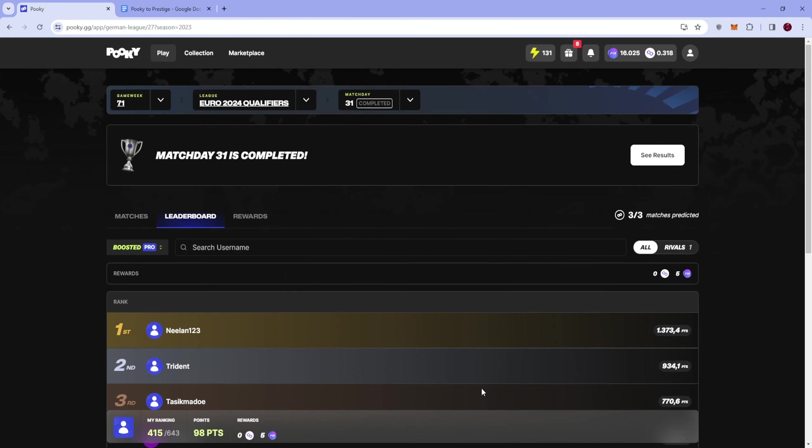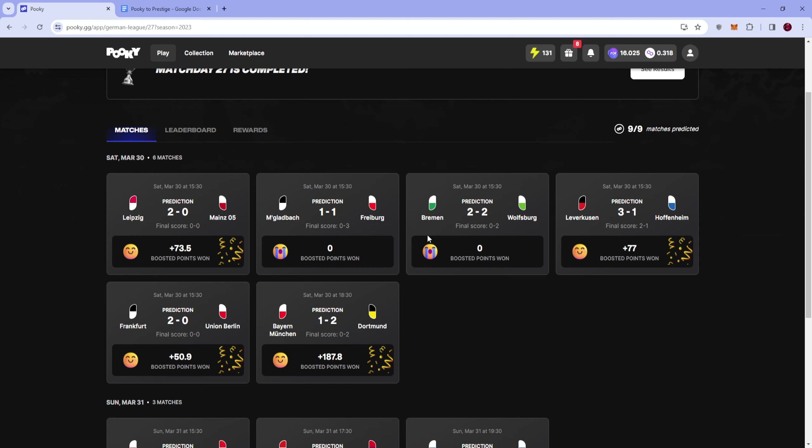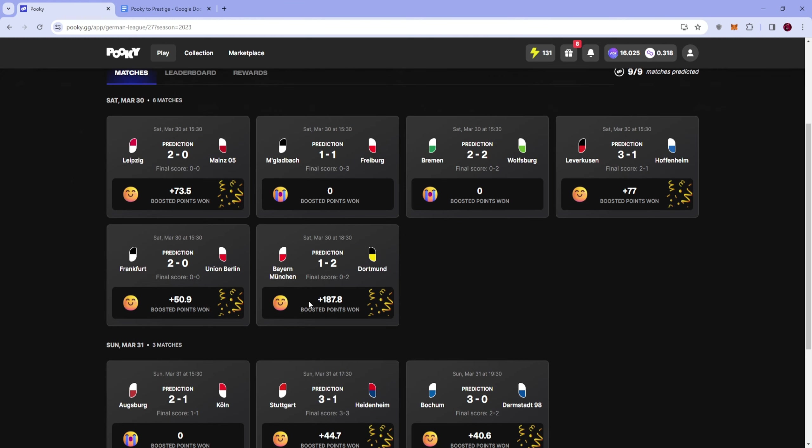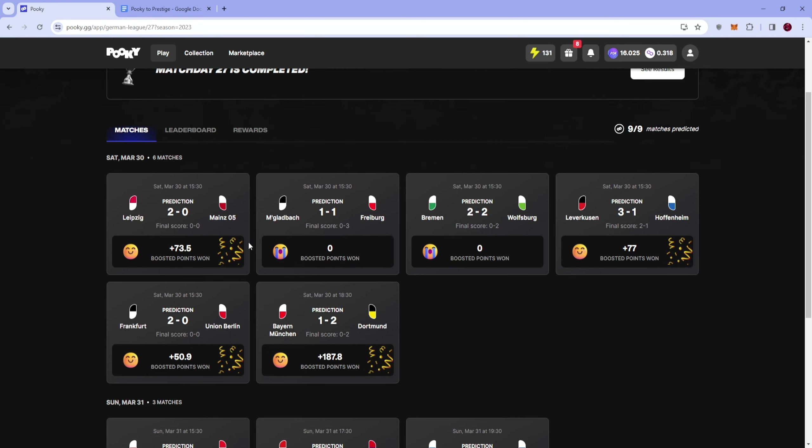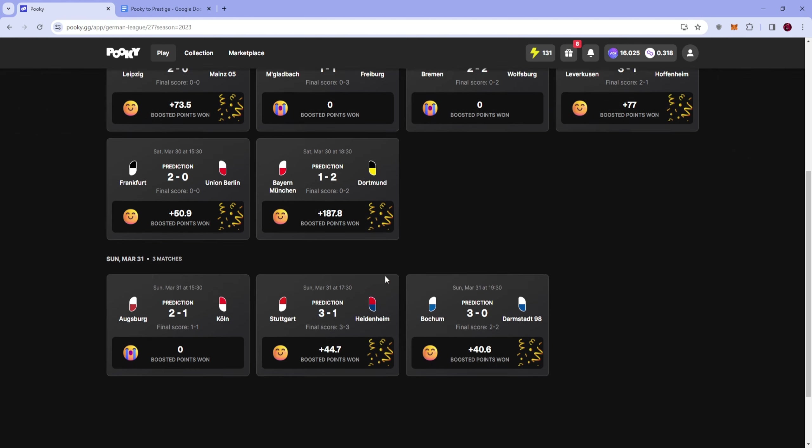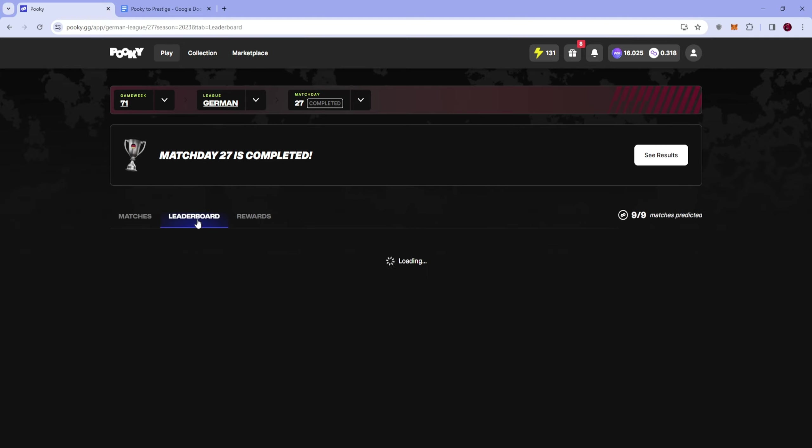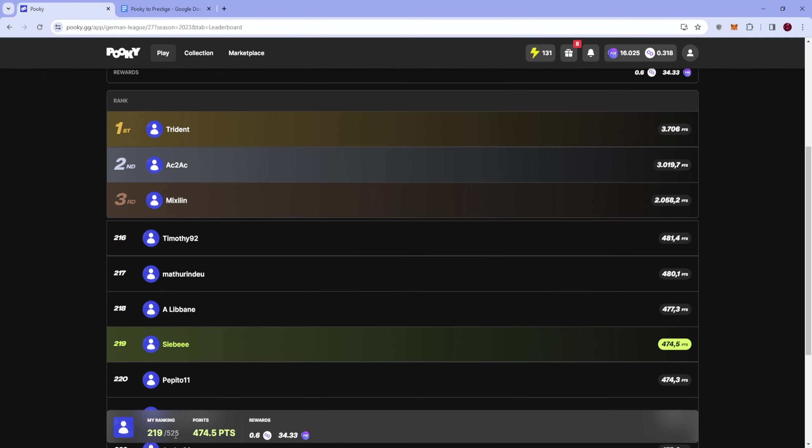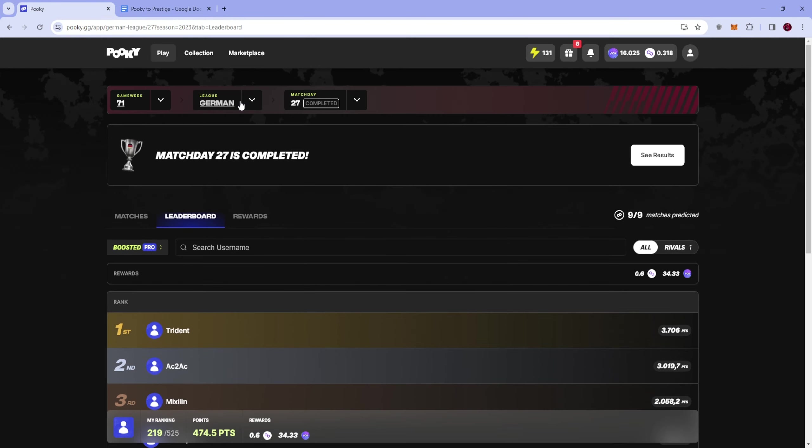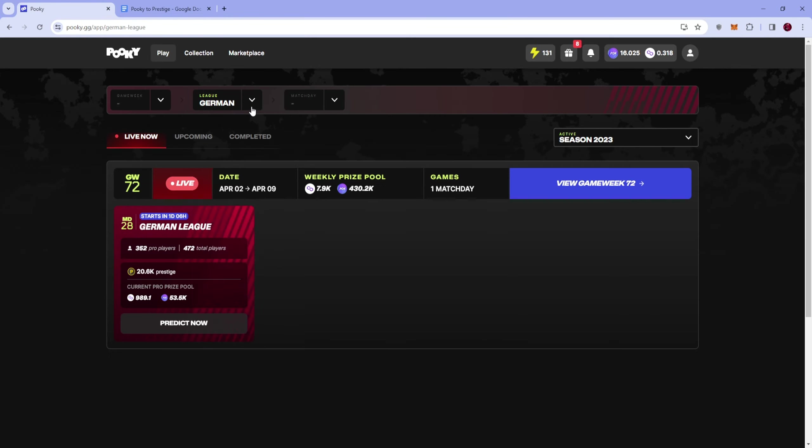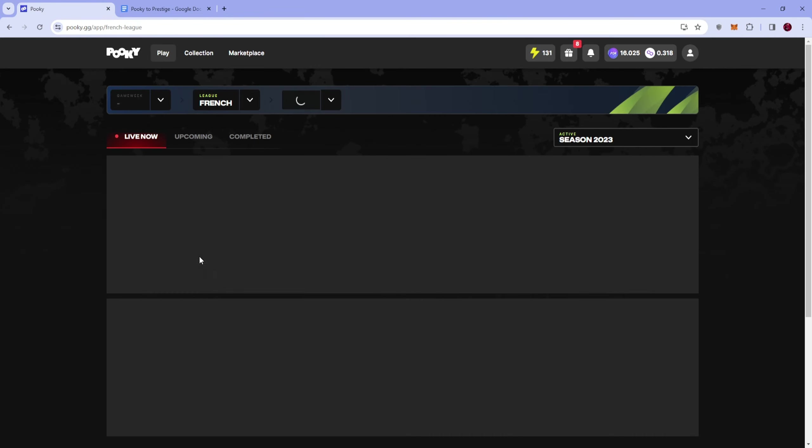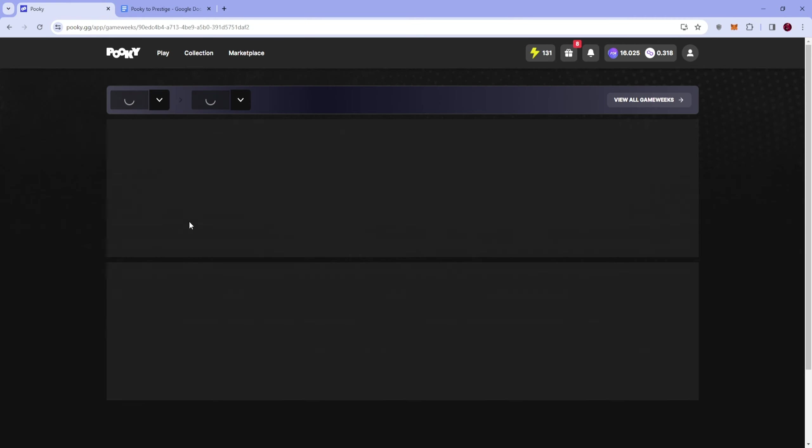And then in the Bundesliga also yeah didn't expect a 0-0 here, didn't expect a 0-3 here, yeah 2-0 points and then here unfortunately Bayern didn't score because it got ruled out for offside I believe. Otherwise I would have been 300, 400 points more, pretty unfortunate and the other games were also not it. So yeah poor gameweek in the Bundesliga, still managed to almost place 200 and we got a 0.6 Matic but then Liga went better if I can go to gameweek 71.